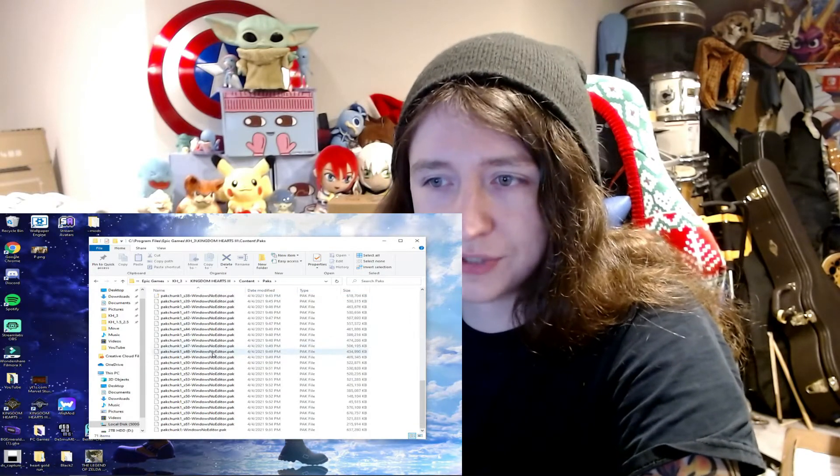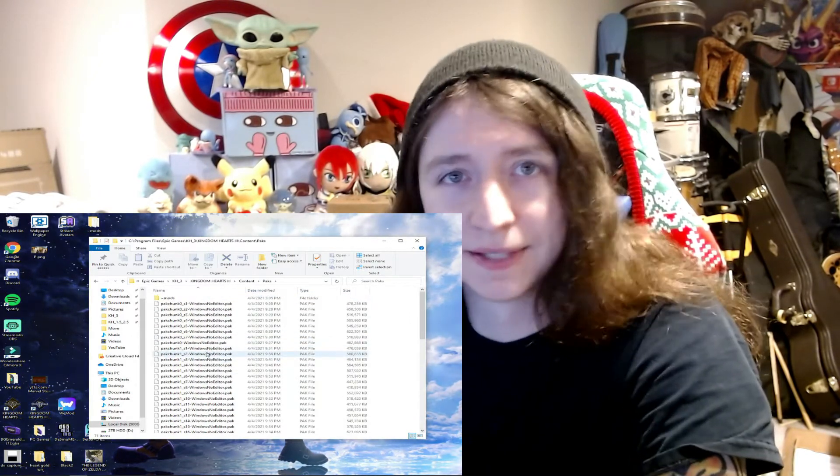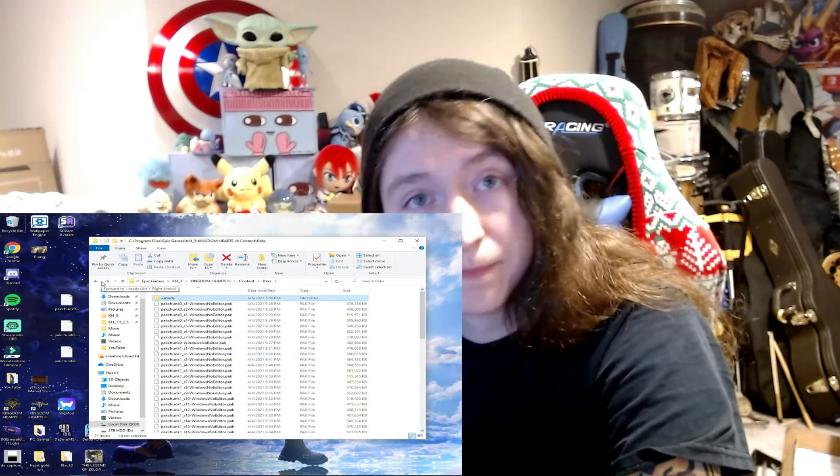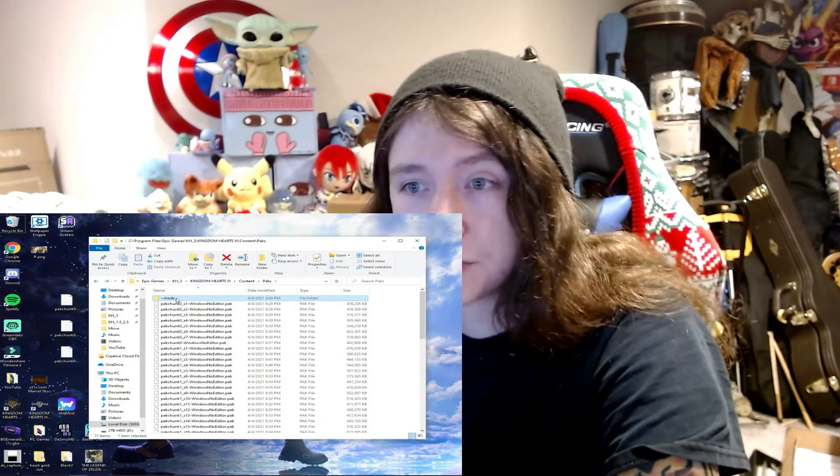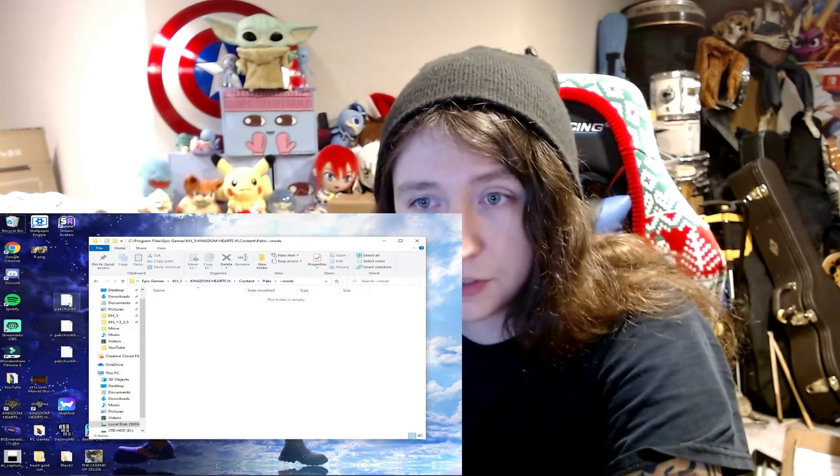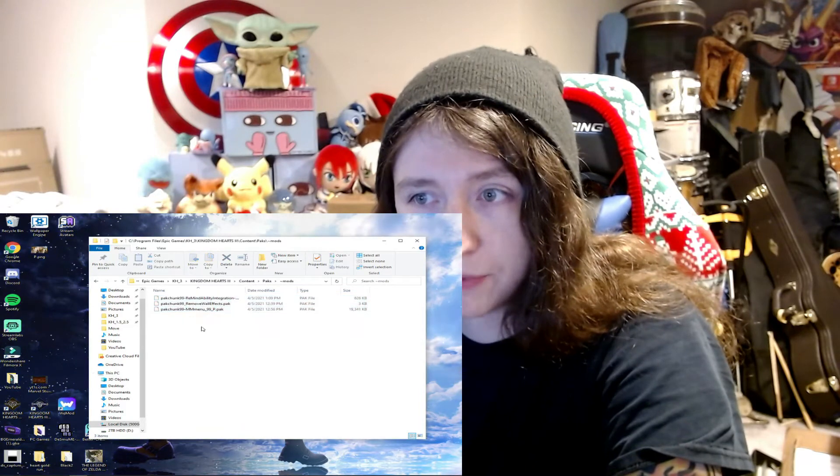And then when you download a mod from the internet, you're just going to go in your mod folder after you download it. You're just going to pop it right in there. That's all there is to it.